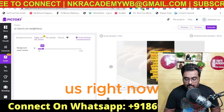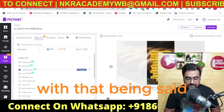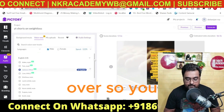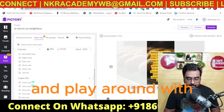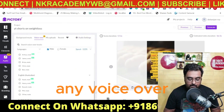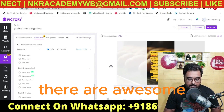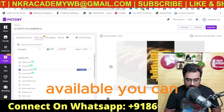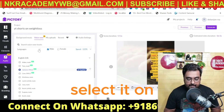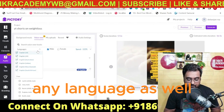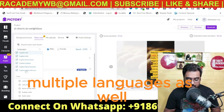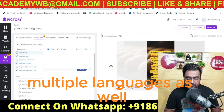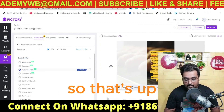On the voiceovers, you can play around with any voice you want — there are an awesome number of voiceovers available. You can also select any language, as it supports multiple languages.